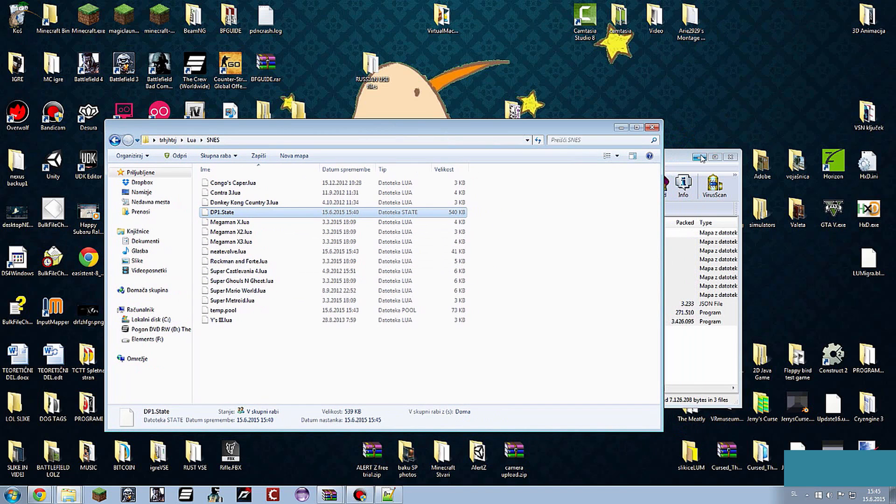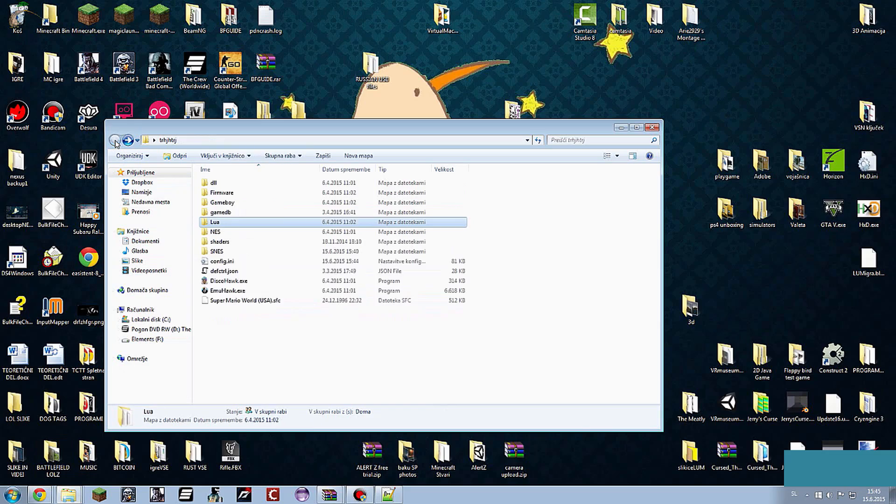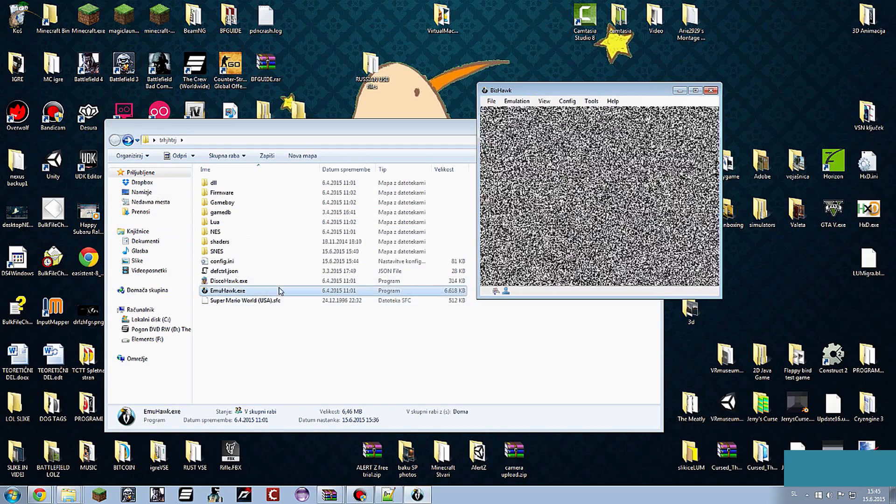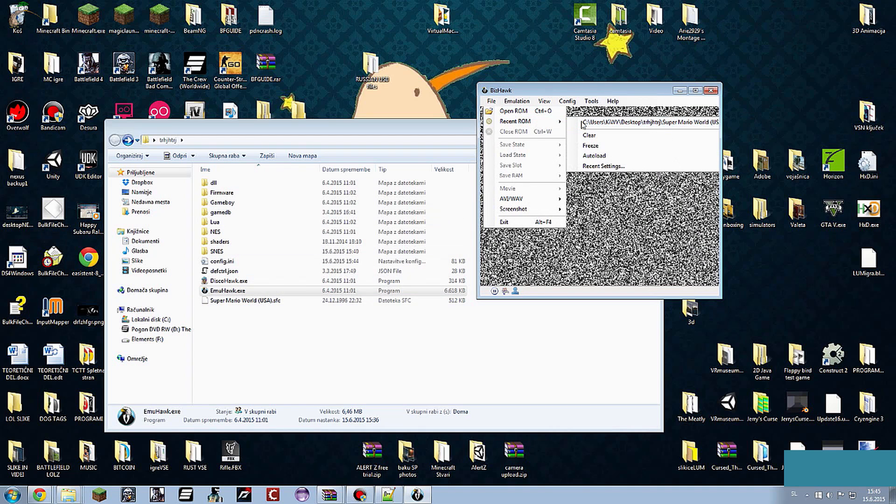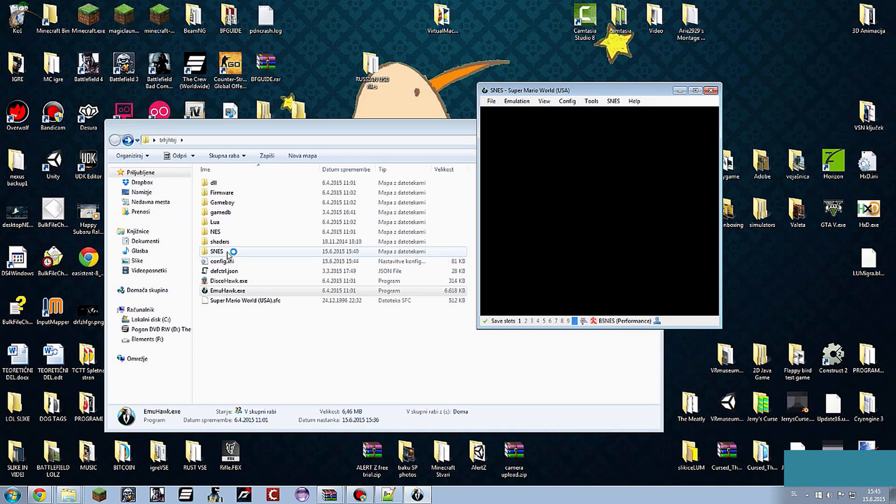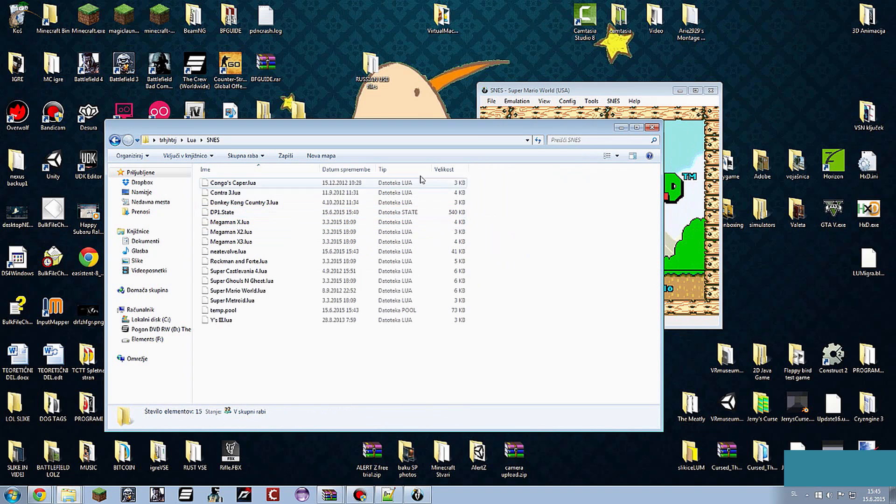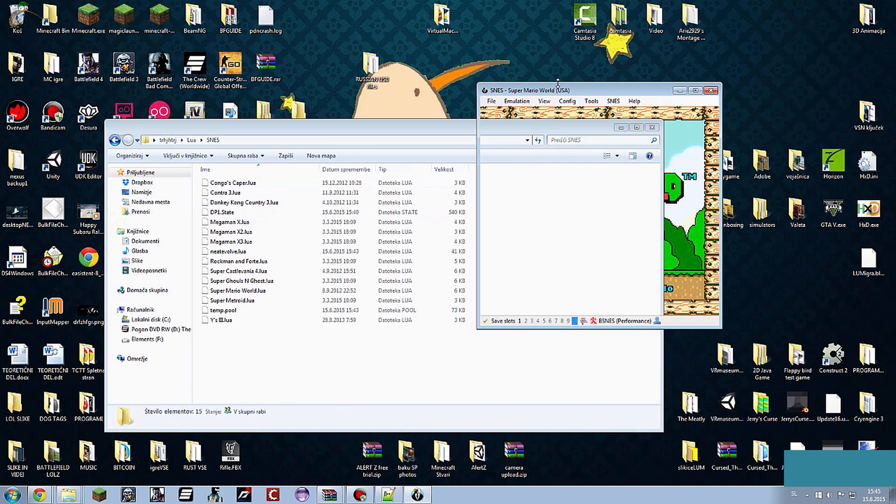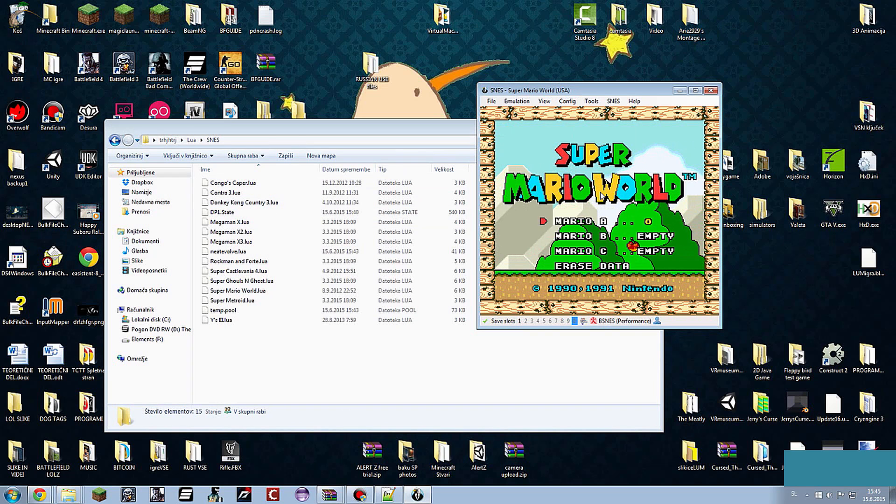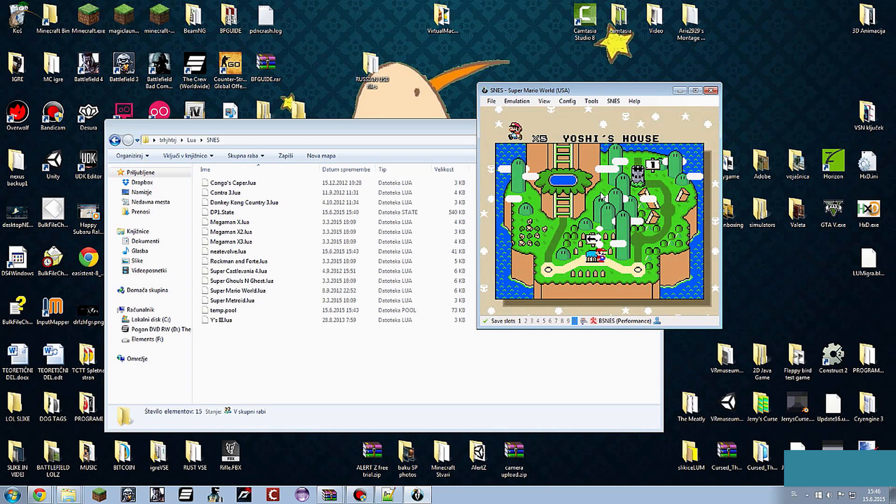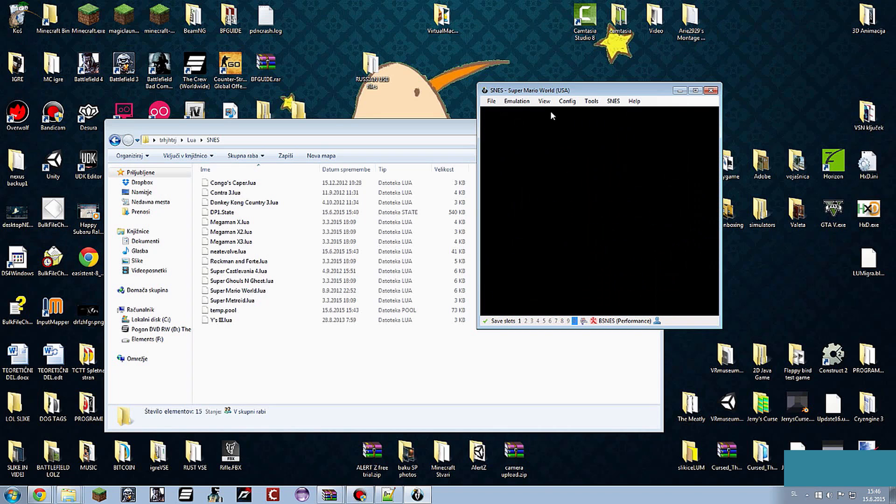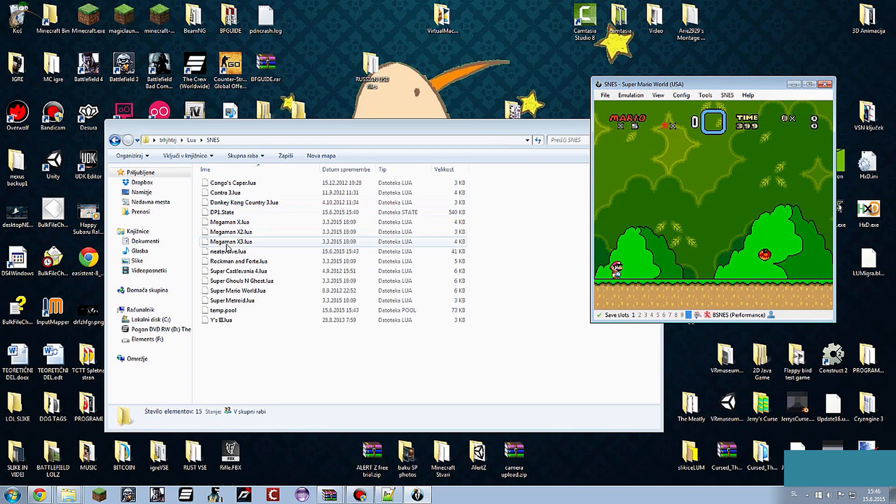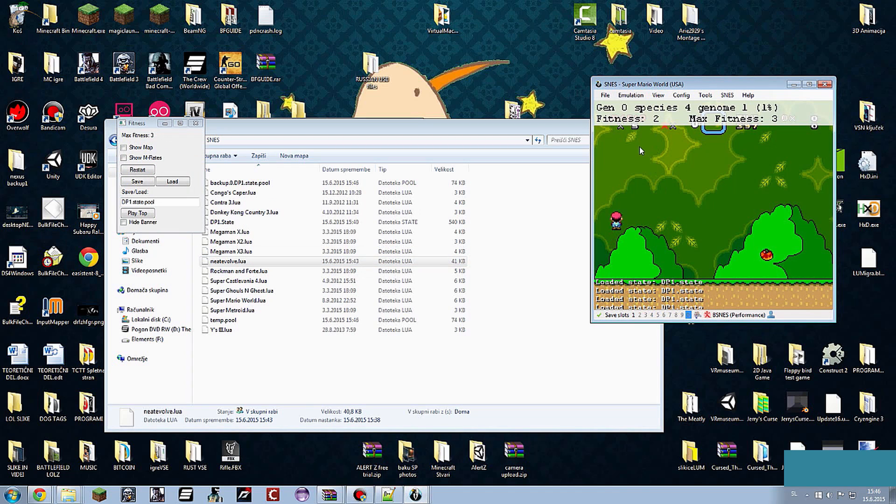Now you go and open your game, the emulator. And go to Lua, SNES. Then drag and drop the .lua file in it. It will start like this. You will see the Fitness up here.